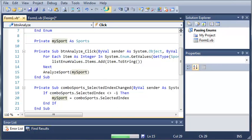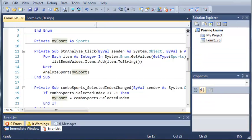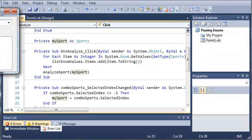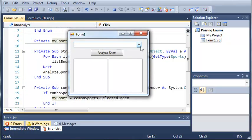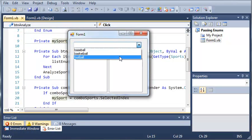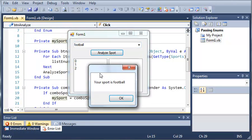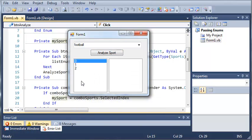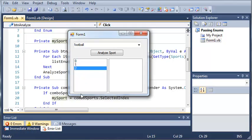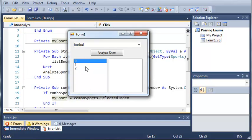Now, let's go ahead and run this and see what happens. We'll click football here and analyze that sport. You can see a message box pops up that says your sport is football, and in our list box, it lists all of the values inside of our enumeration sports.